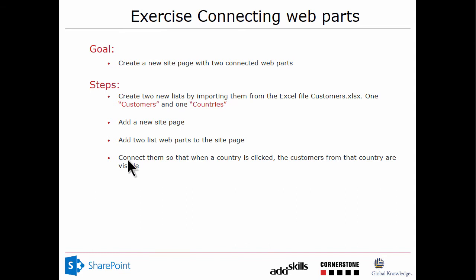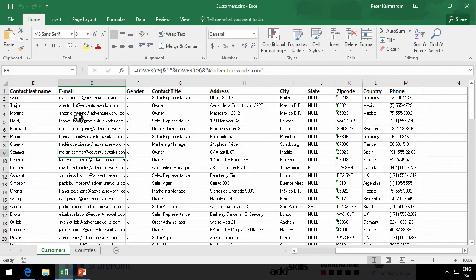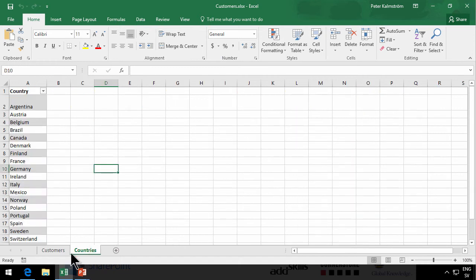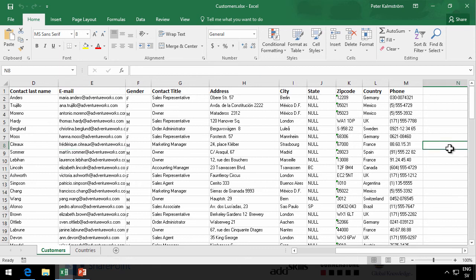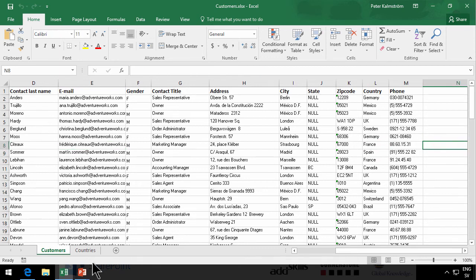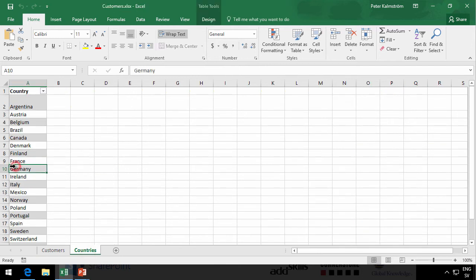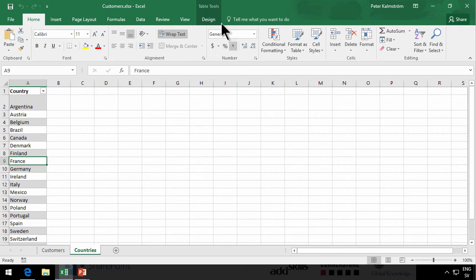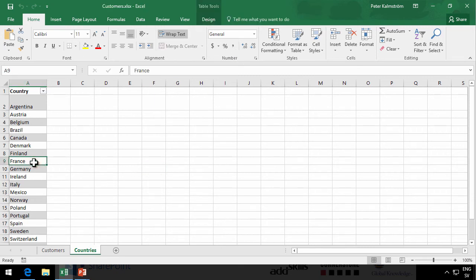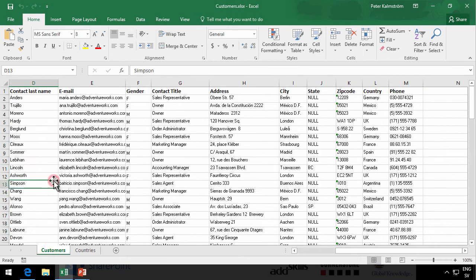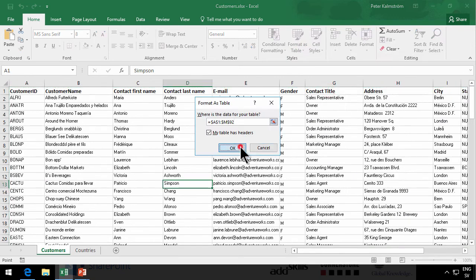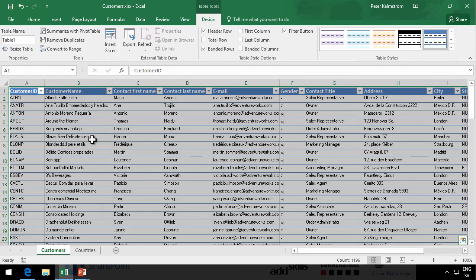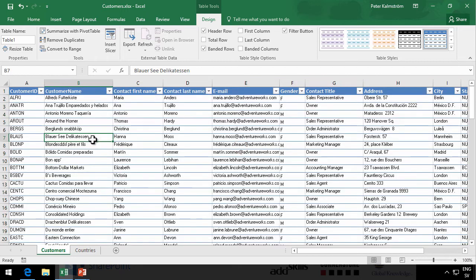So let's switch over to that. We will start in the Excel file where, as you see, I have a Customers list and I have a Countries list. Notice that when I click in the Customers list or outside the Customers list, nothing really happens. If I compare that to the Countries list, you'll notice that I get the Table Tools up there, which disappear when I click outside them. So this is what Excel considers a table and this is not. The difference is that you have not formatted this table as a table. So we're going to do that. Now we have two tables and we have the Table Tools in both places here.